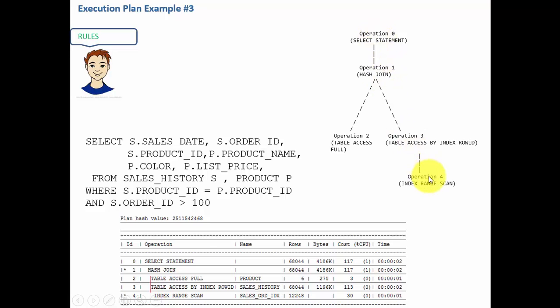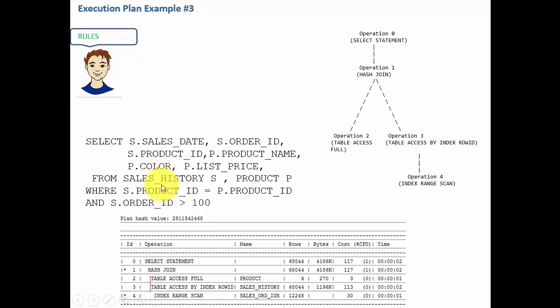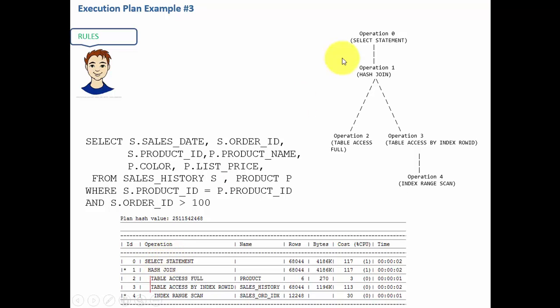To understand this execution plan let's create a tree. To create the tree we need the rules - bring all those rules into your brain and let's start building the tree. Select statement or operation 0 is the main parent or the root parent.